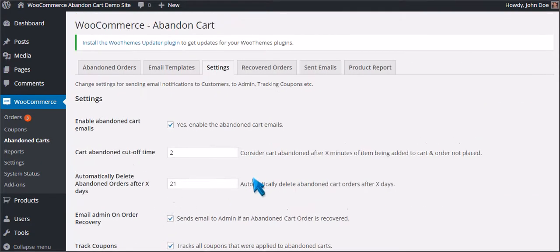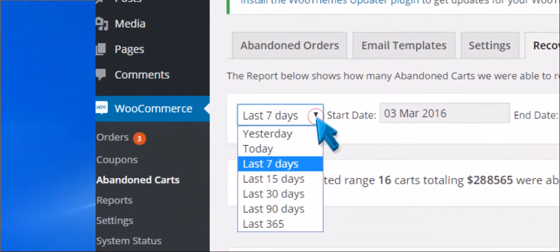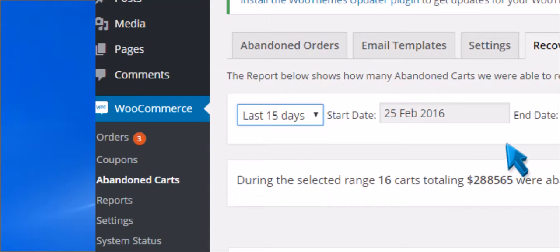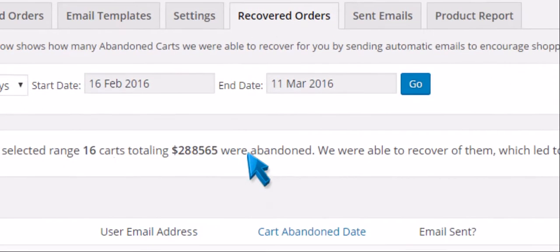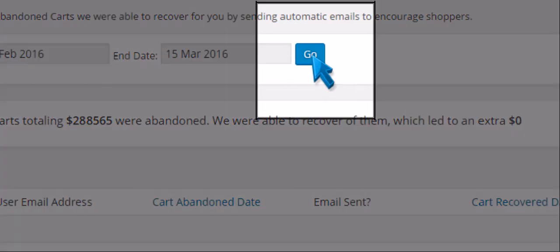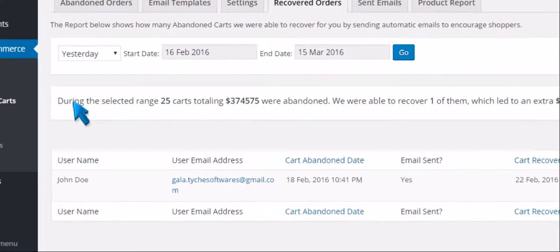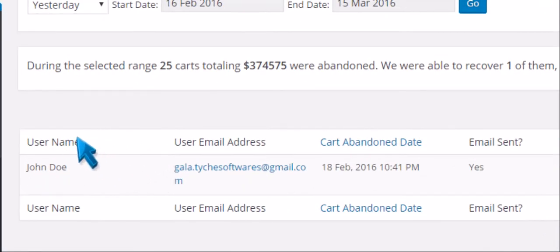Now we will go to Recovered Orders. It can generate a report depending on the number of days you want. Click Go. Now you can see the generated reports and the details.